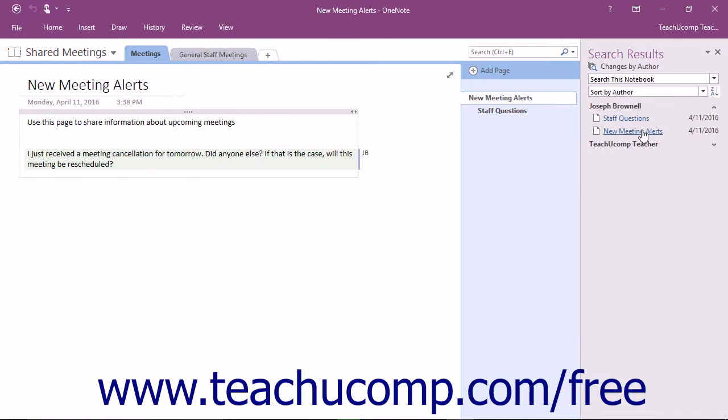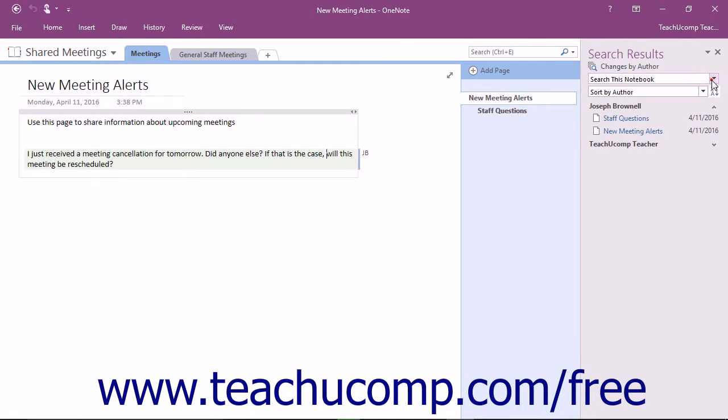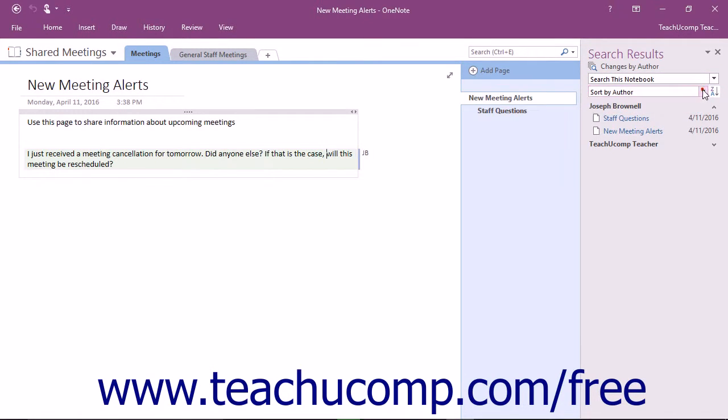You can also use the dropdowns at the top of the pane to change where you are searching, meaning a specific notebook, page, section, or all notebooks, as well as sort the results by date modified or by author.